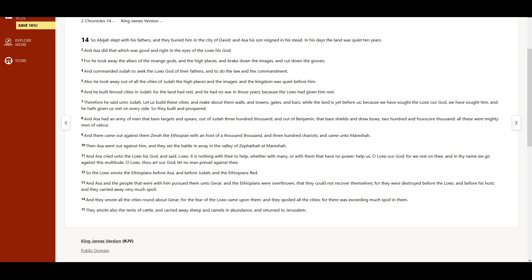And Asa and the people that were with him pursued them unto Gerar, and the Ethiopians were overthrown, that they could not recover themselves, for they were destroyed before the Lord and before his host.